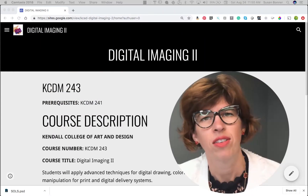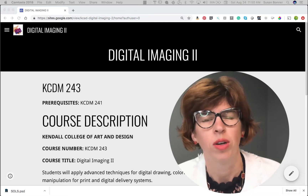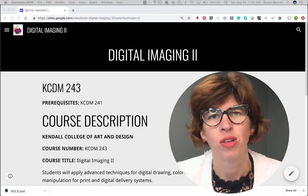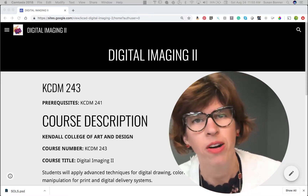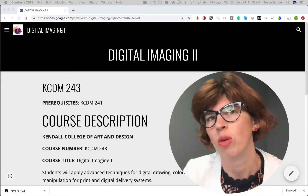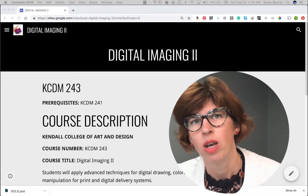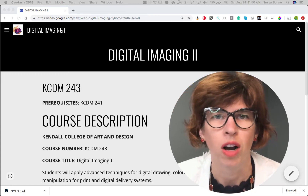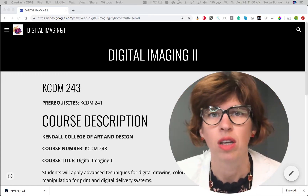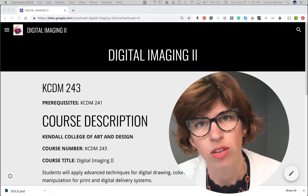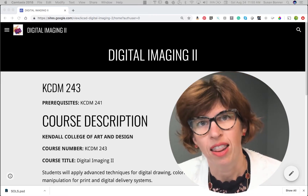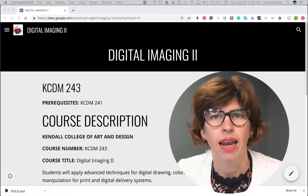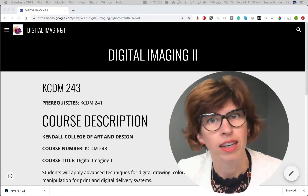Hello, Digital Art and Design students. We are going to begin the online course for Digital Imaging 2. I'm excited to be here with you. My name is Susan Bonner, and we will get to know each other throughout the semester with tools that we work on with Canvas, which is the learning management system for Ferris State University. There will be a lot of different things that I'm going to show you guys how to use with that, and we can get started now.